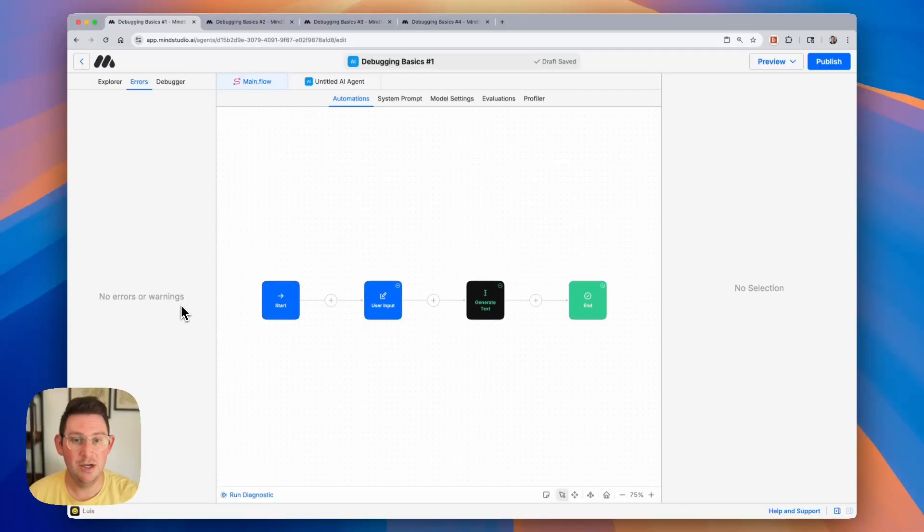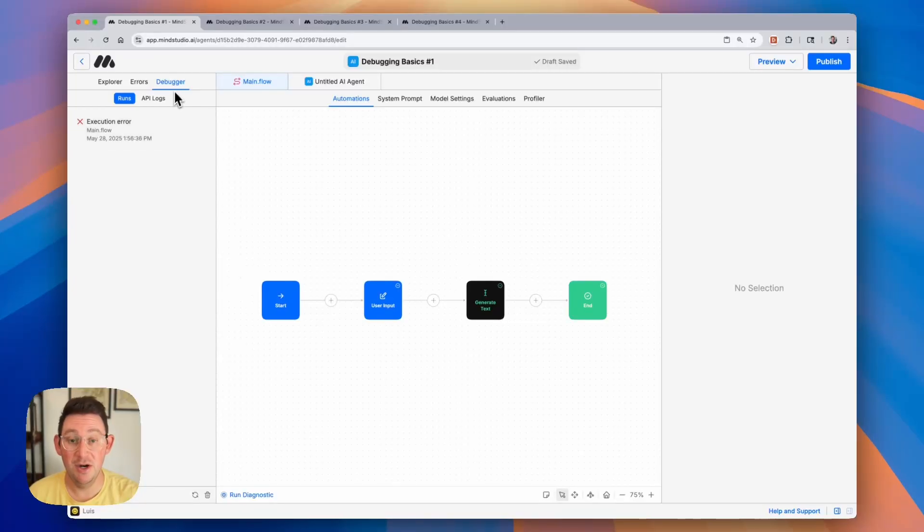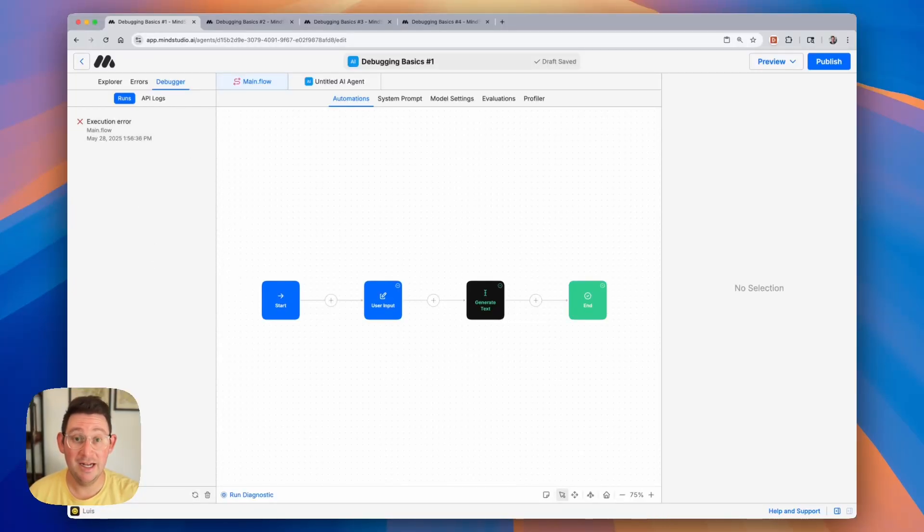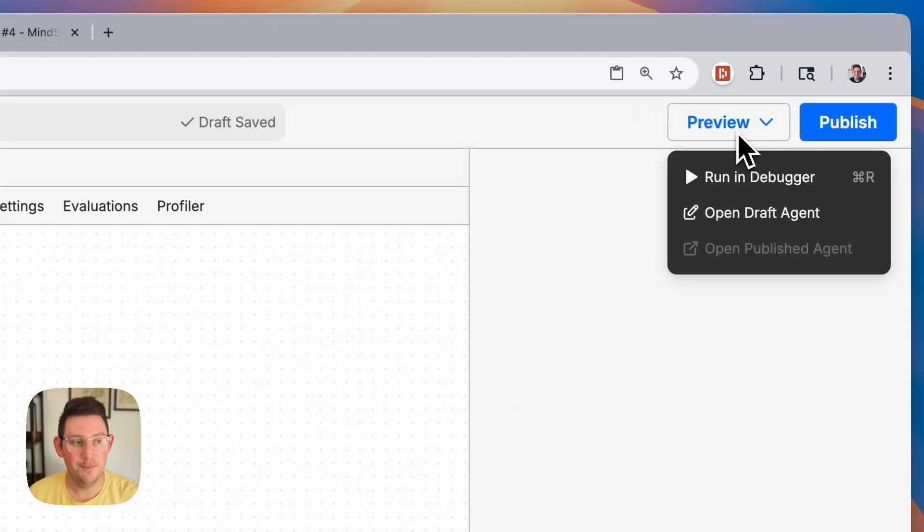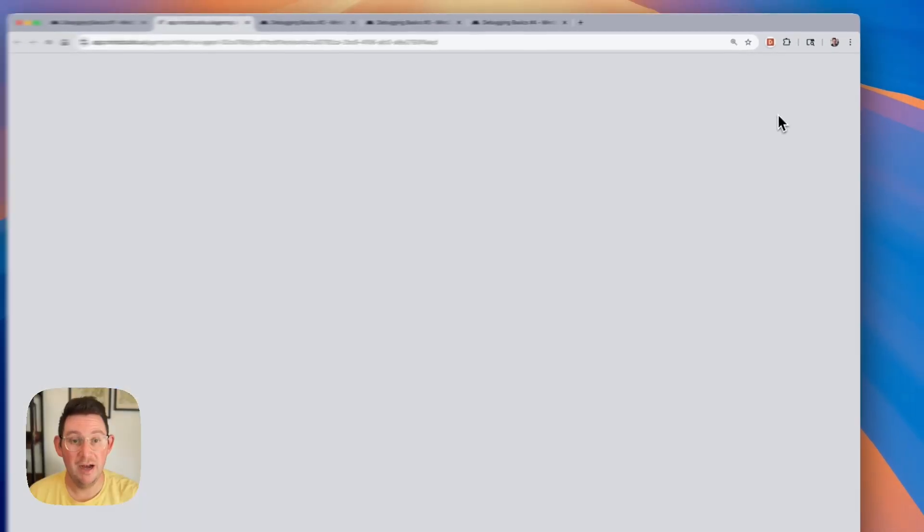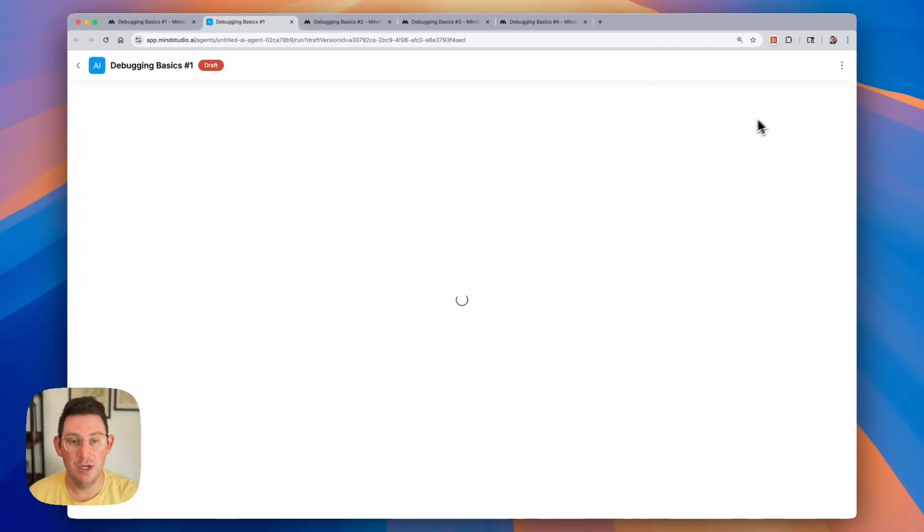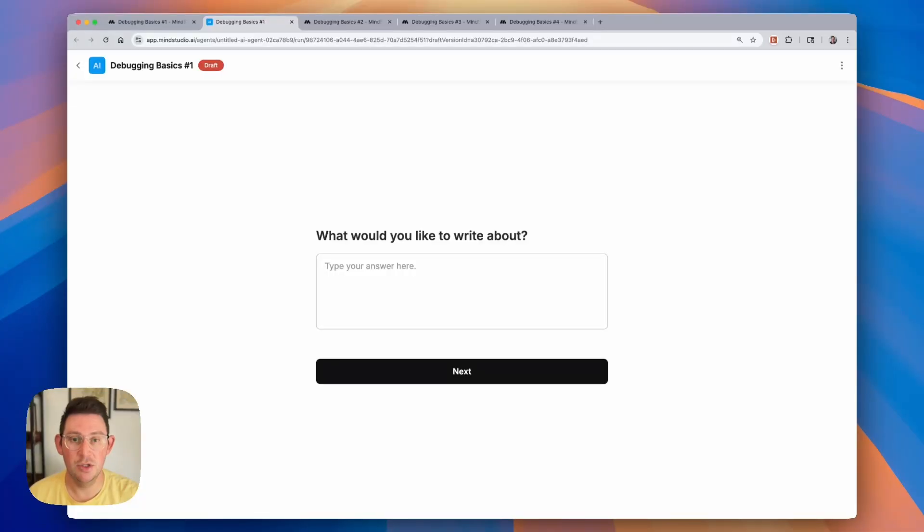Let's go ahead and open up the debugger. We can see here that in this case there was one run and the debugger is going to show you all of the previous runs. We can activate a new run in a couple of different ways, by clicking on the preview and we can use run in debugger or we can open up a draft agent. When we open up a draft agent it's going to show you an exact preview of what your AI will look like to your end user.